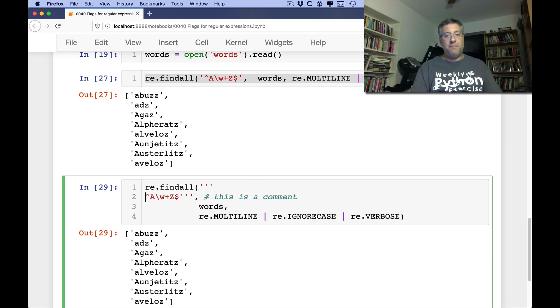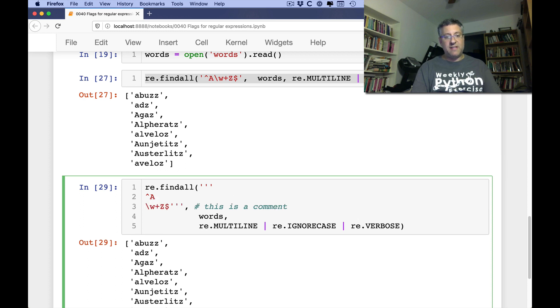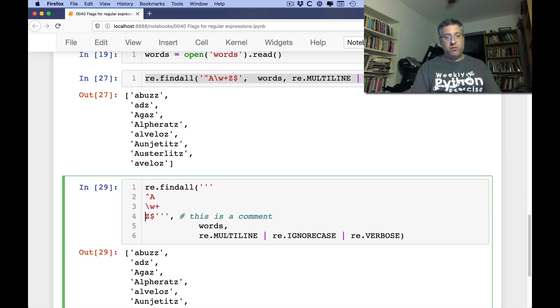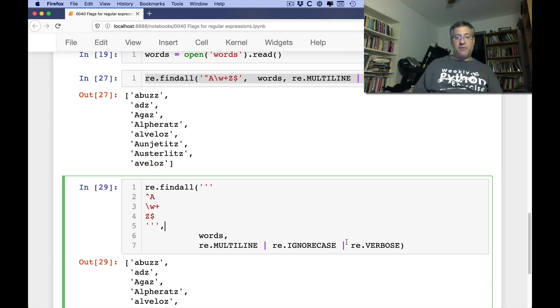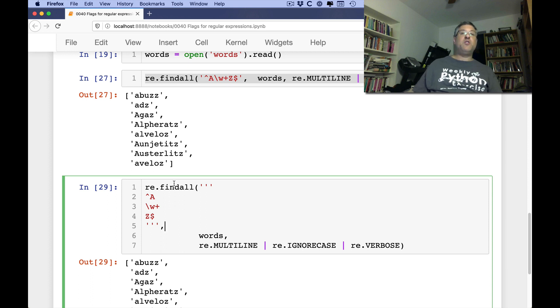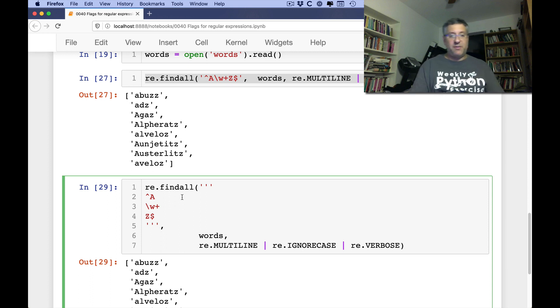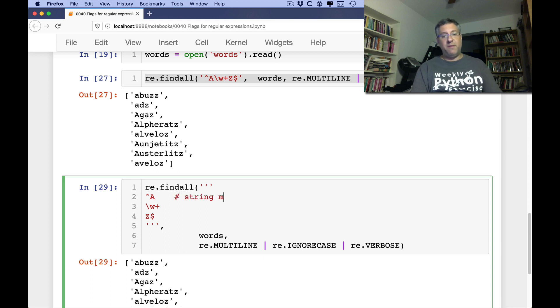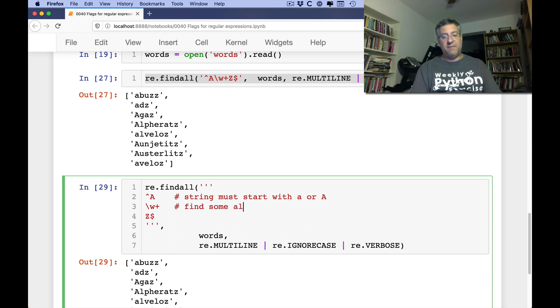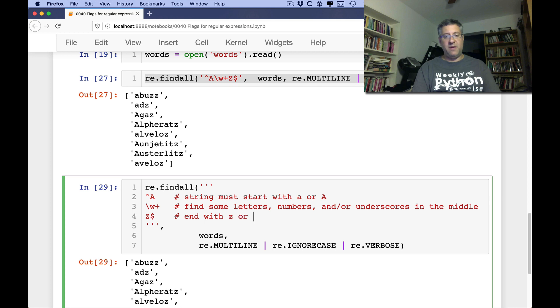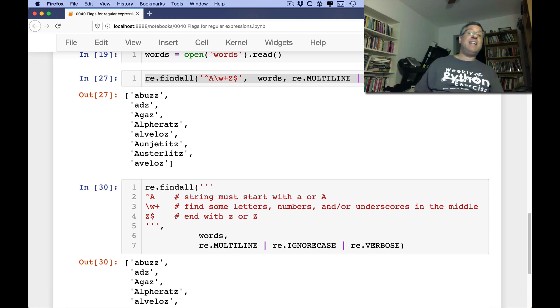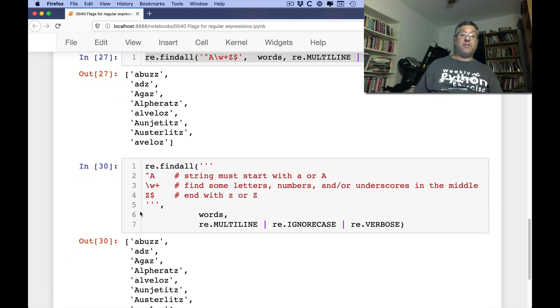What verbose allows me to do is have a triple quoted string here. And then it ignores new lines, ignores white space in general, lets me put comments. So I can say here, you know, string must start with A or a, and then, you know, find some letters, numbers, and/or underscores in the middle. And then, you know, end with Z or z. And we get exactly the same results.